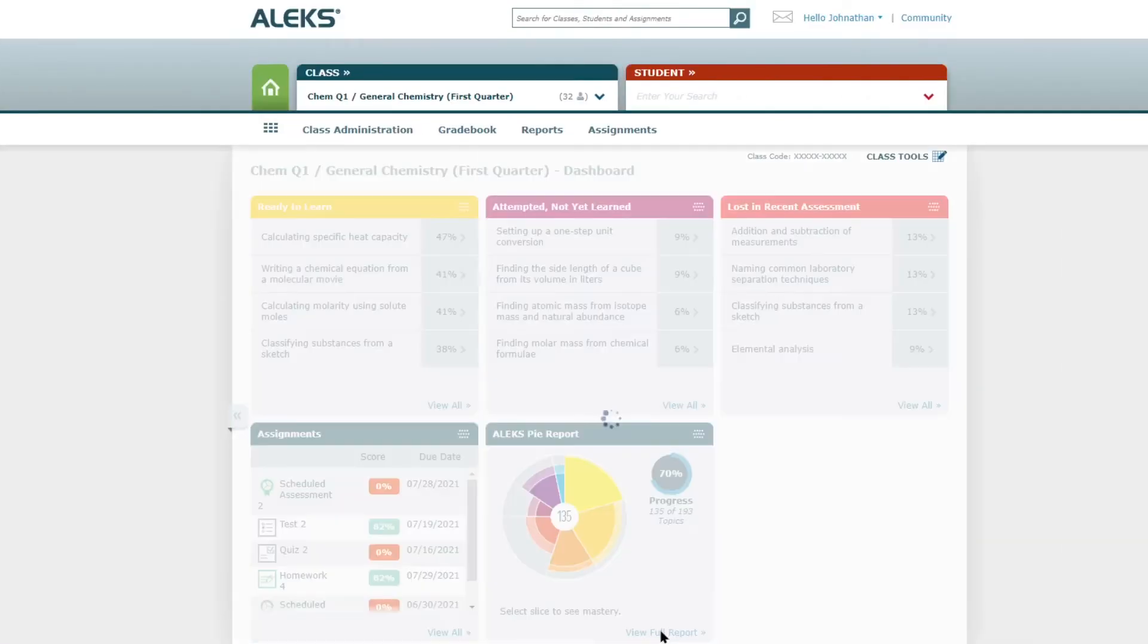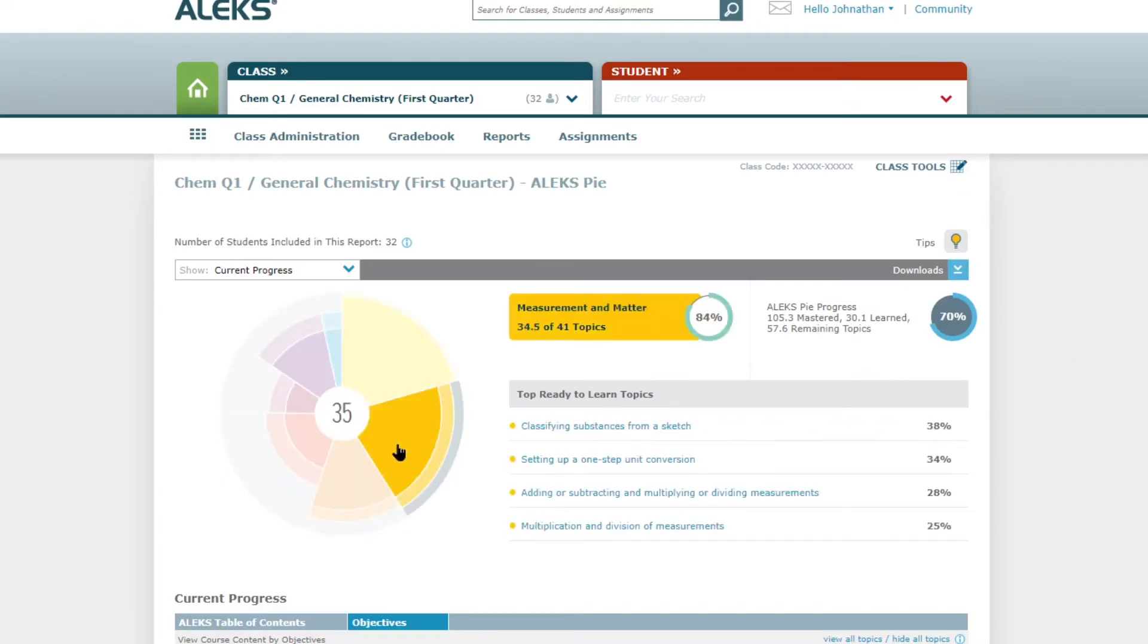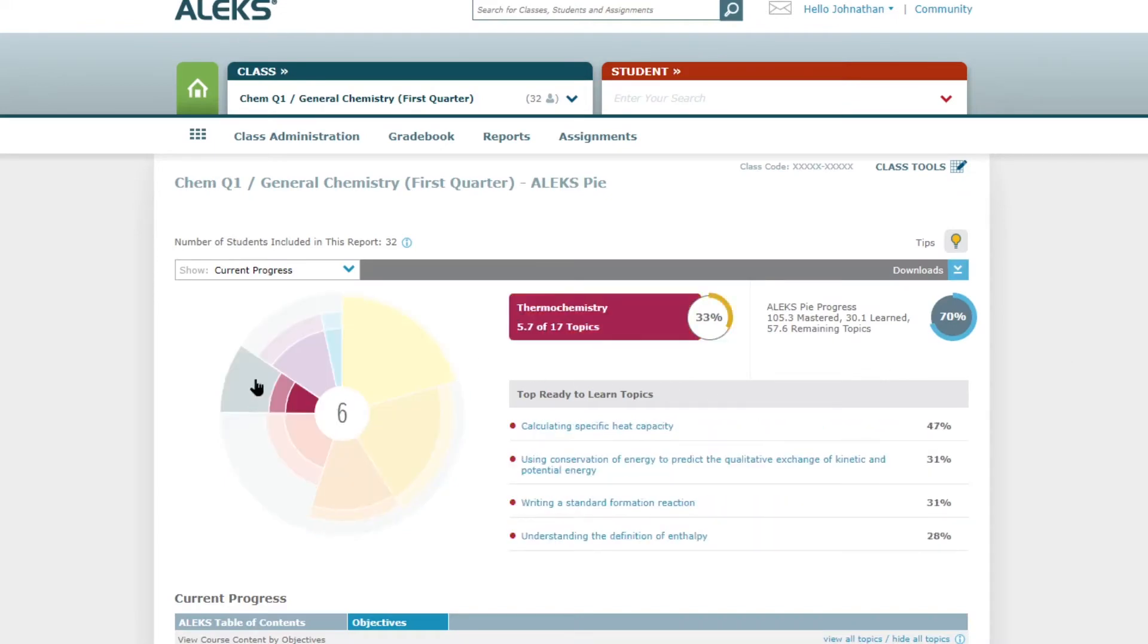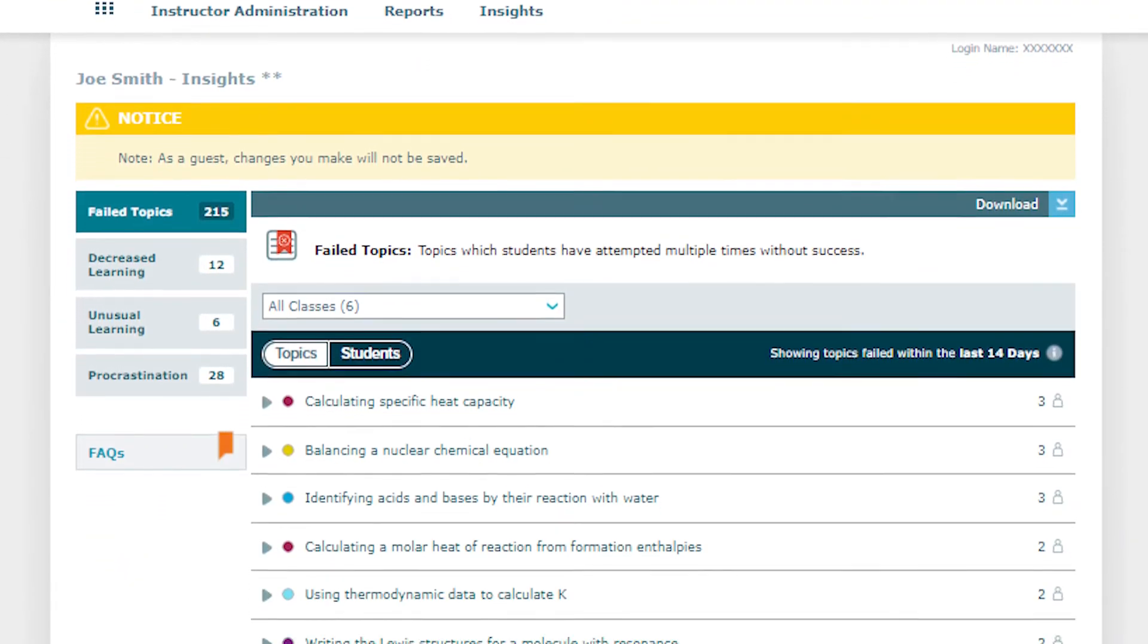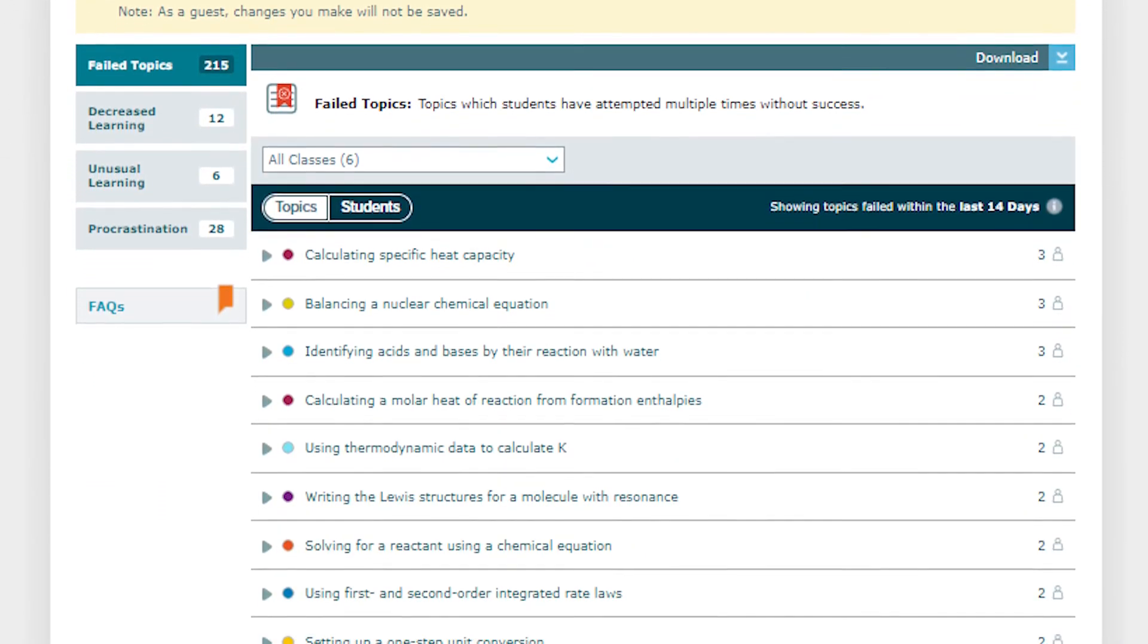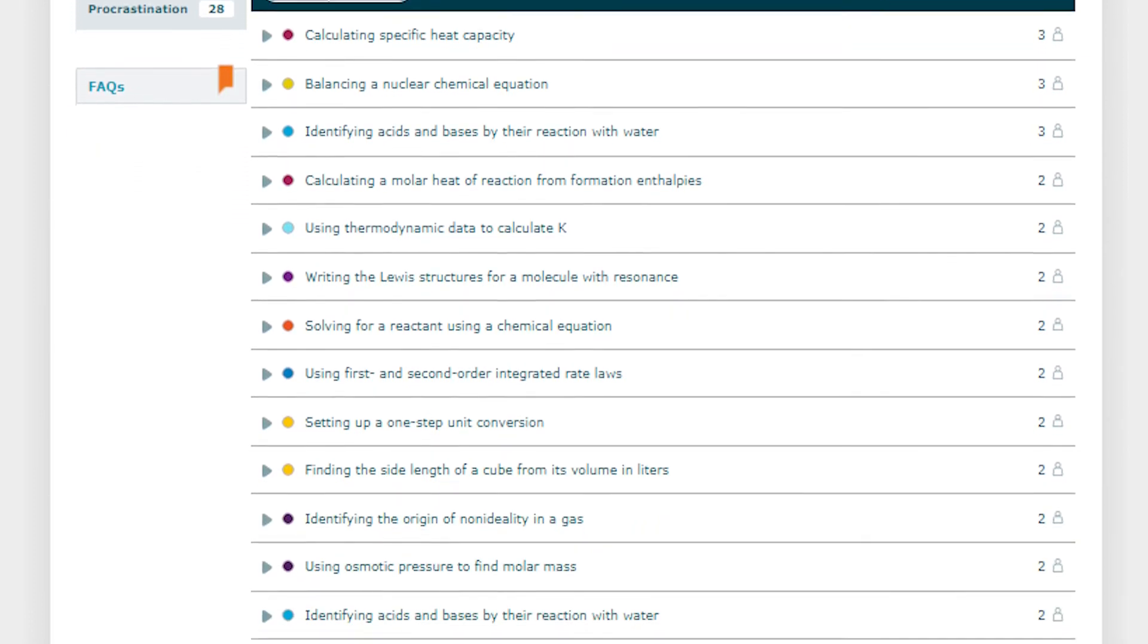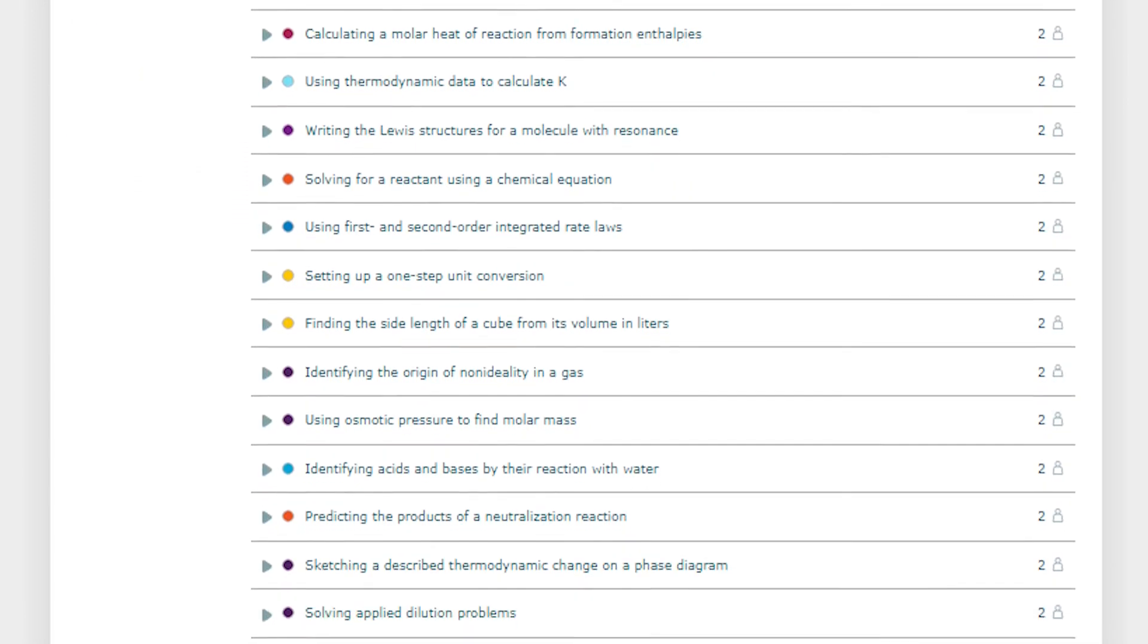ALEKS's easy to use reports allow you to go as deep into your course data analysis as you want. Full classroom aggregate reporting is useful in guiding classroom discussions, allowing you to know which topics students are ready to learn and which topics they're struggling with.